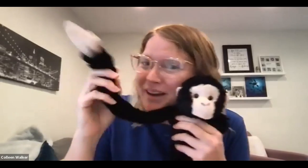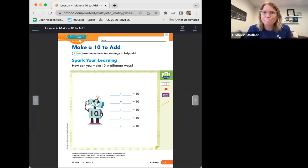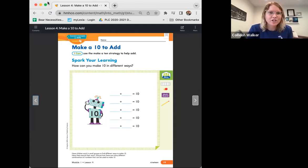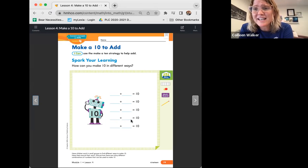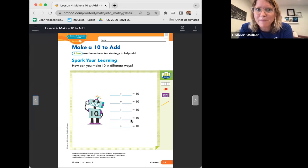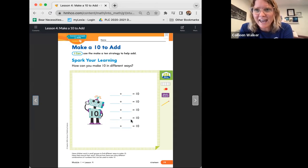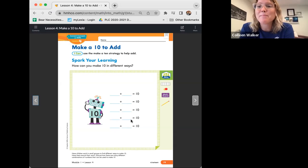Hi friends, welcome back. Ms. Walker here and Monkey the Mathematician waving. We are going to jump right in today to Module 1, Lesson 4. This lesson is all about making a 10 to add. Our I can statement is: I can use the make a 10 strategy to help add.